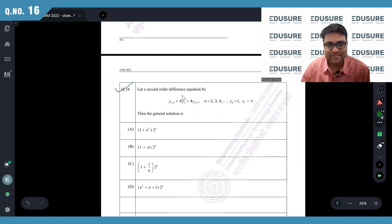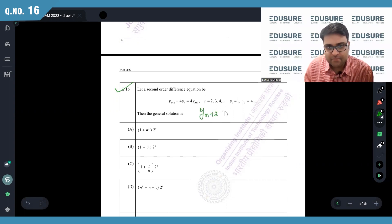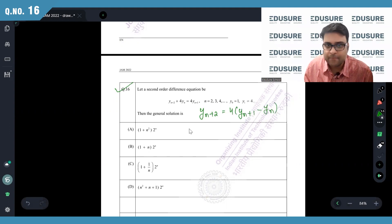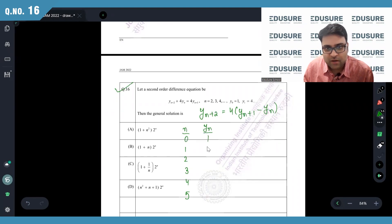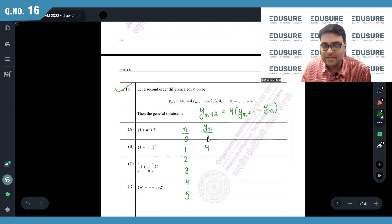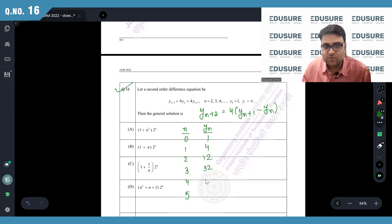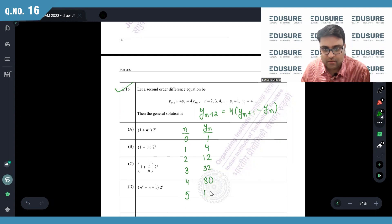IIT JAM 2022 question number 16. Second-order difference equation. We can write the equation simply as y(n+2) = 4·y(n+1) − y(n). Computing the sequence: y(1)=4, y(2)=4−1=3, y(3)=3×4=12, 12−4=8, 8×4=32, 32−12=20, 20×4=80, 80−32=48, 48×4=192.